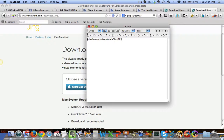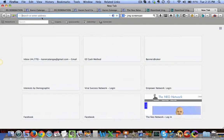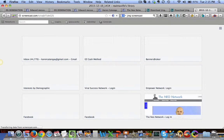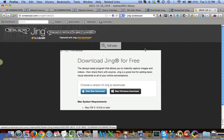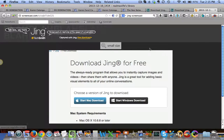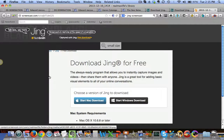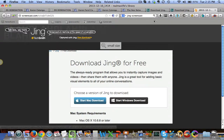This link will lead you to the captured image. Let's test that — go to a different tab, click the link, and this is what you're gonna see: the image that we just captured using Jing. It's really awesome.